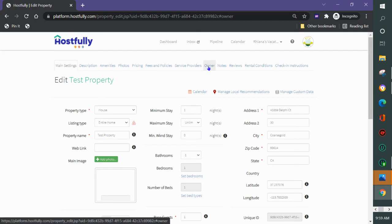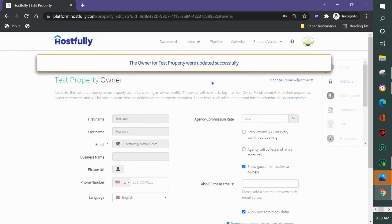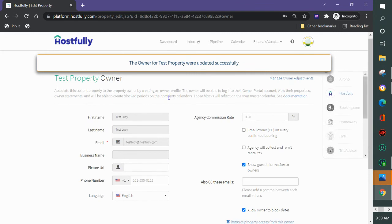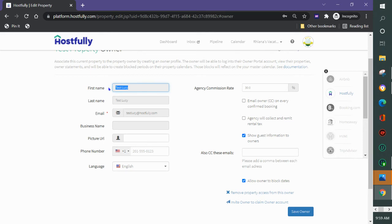If it was an owner that was already in the system I wouldn't need to add them again but I would need to put them on the property. So let's let that load. If it was an owner that was already in the system I would just put their name in here, Lucy, press return and it would bring up the appropriate owner and you could save.